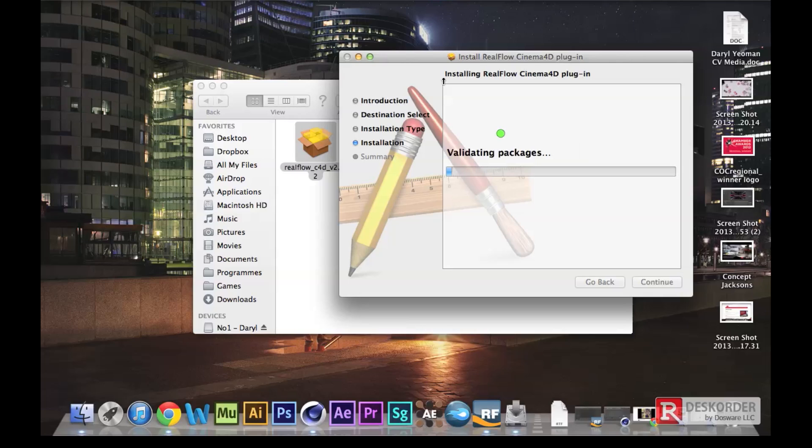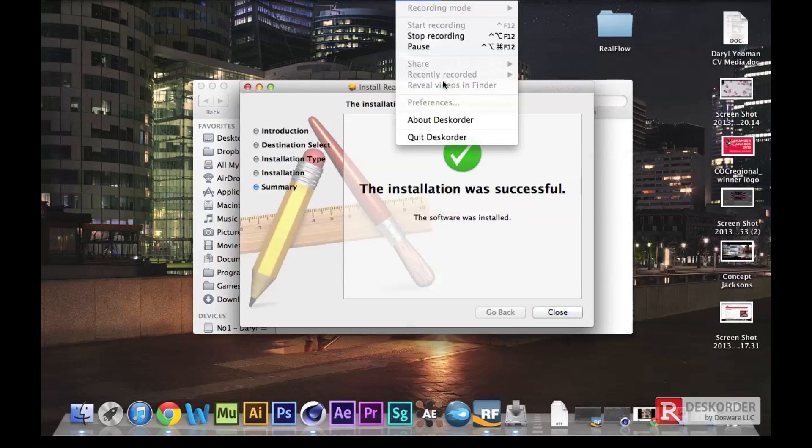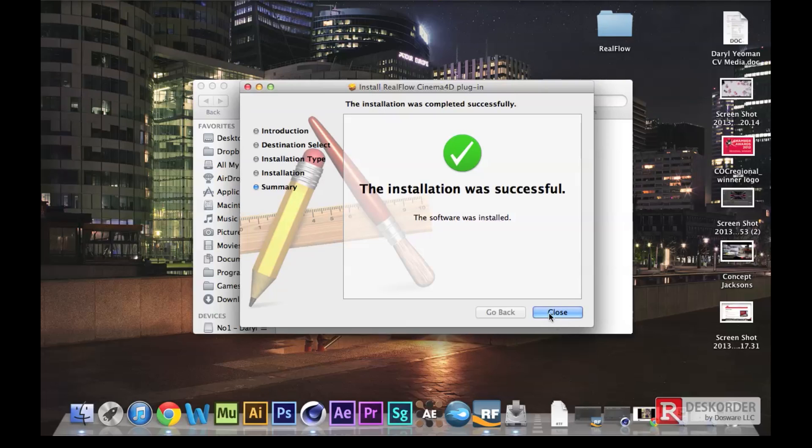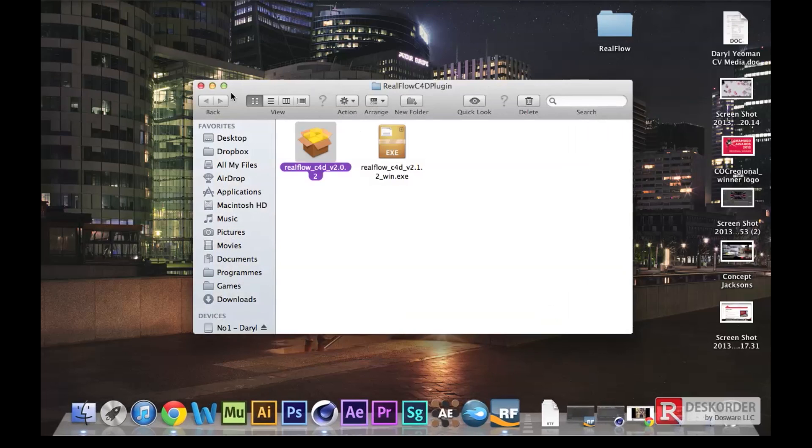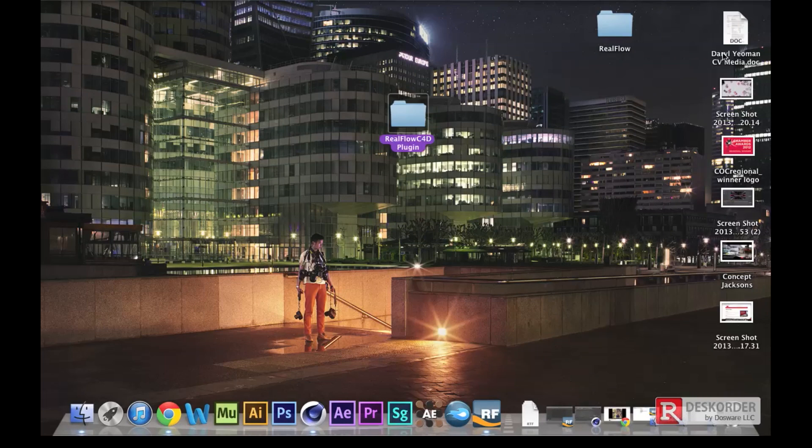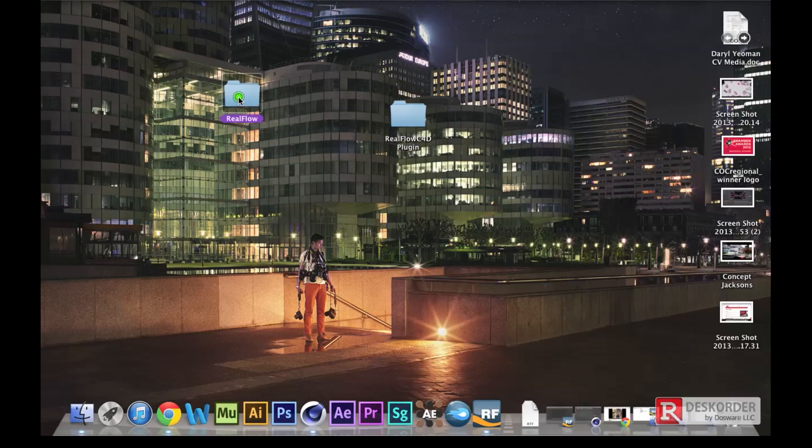So once, as you can see there, the layer froze. I had to redo the voice. Anyway, once it's installed you'll get a folder on your desktop with the RealFlow plugins inside it. Just close down the installation and then there's the folder.